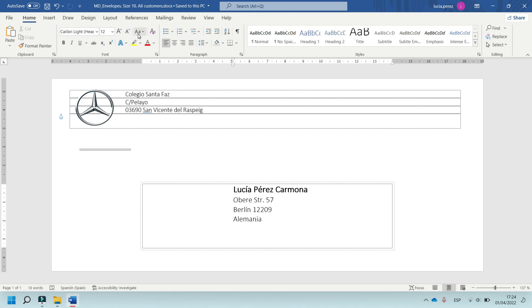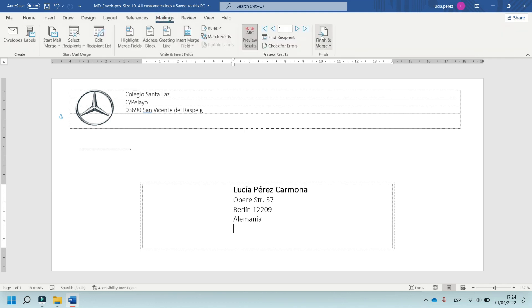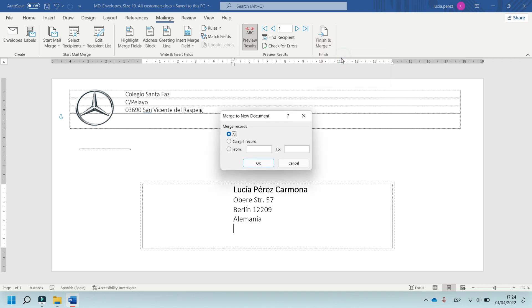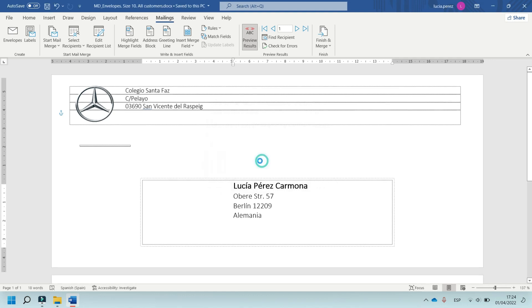And now, this document, in Mailings, and Finish and Merge, click on this option, Edit Individual Documents, and Merge Records, select this option, all customers, and okay.